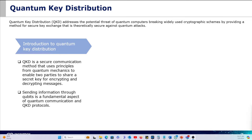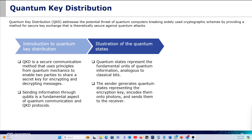Let's dive into the quantum realm with Quantum Key Distribution, or QKD. Imagine sending information through qubits — the quantum units of information. This revolutionary technique ensures that any attempt to intercept the encryption key is instantly detected. In the realm of quantum cryptography, understanding quantum states is fundamental. Quantum states represent the fundamental units of quantum information, analogous to classical bits. However, unlike classical bits which can only represent 0 or 1, quantum states can exist in superpositions of both 0 and 1 simultaneously — a property known as superposition that forms the basis of quantum key distribution.